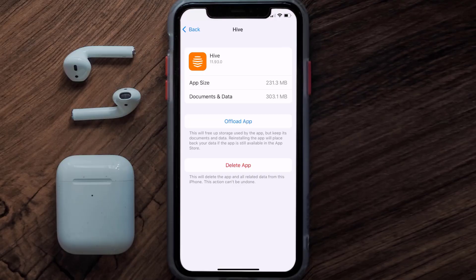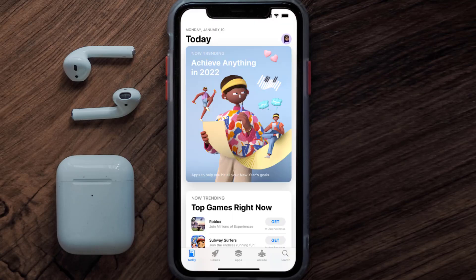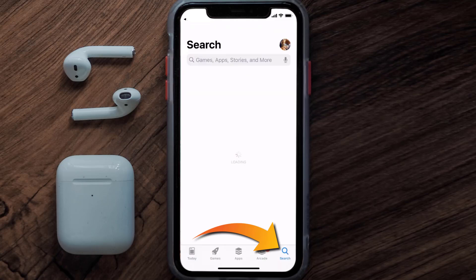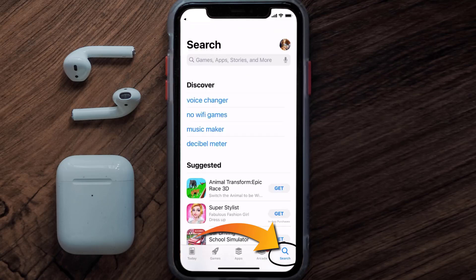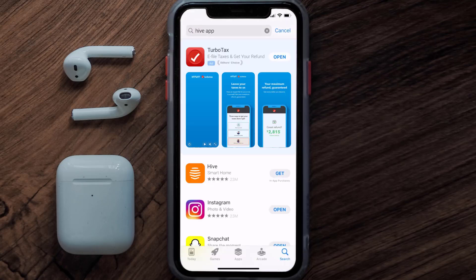Follow the on-screen instructions to navigate to the app page. Once you're there, tap on Delete App to uninstall it from your device. Once uninstalled, open up the App Store, search for the Hive mobile app in the search bar, and tap the Get button to install it back on your device.